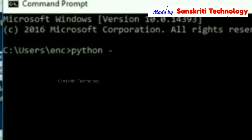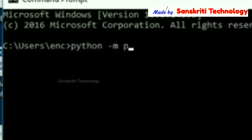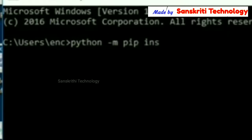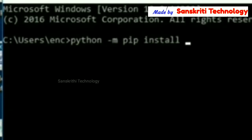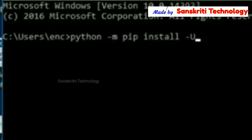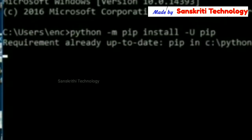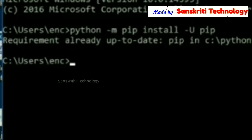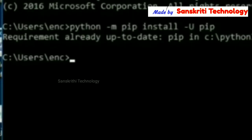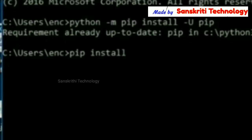To install we have two methods. First we will try the first method. Type python -m pip. I am checking whether there is any update in pip. It is already installed and up-to-date.